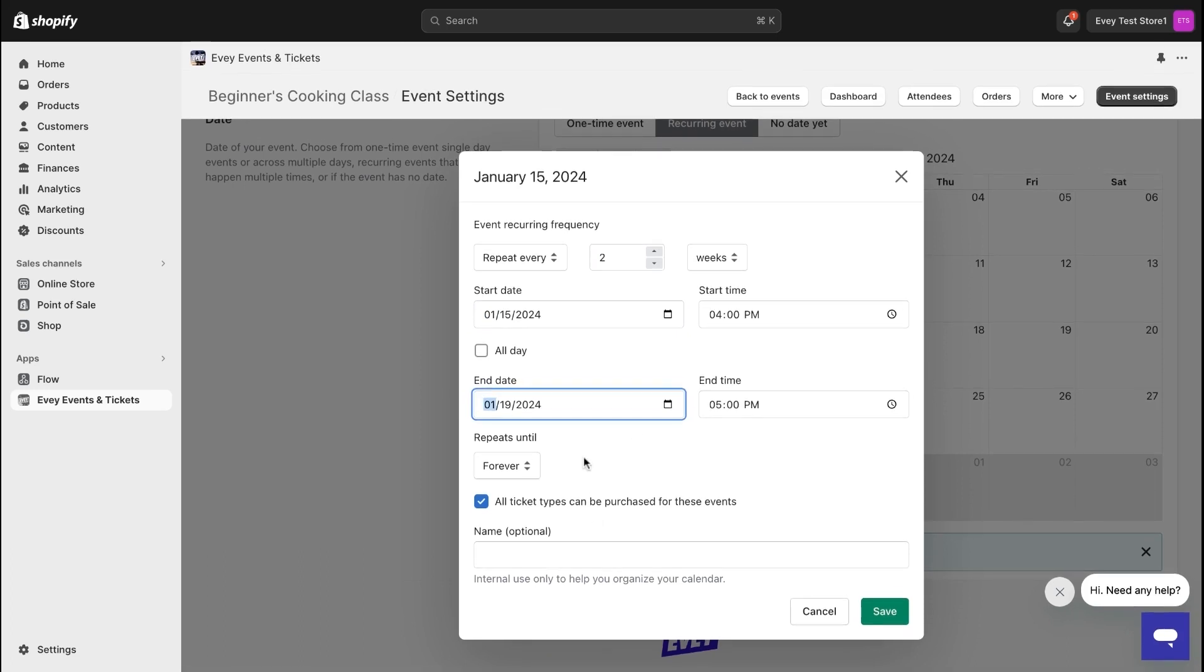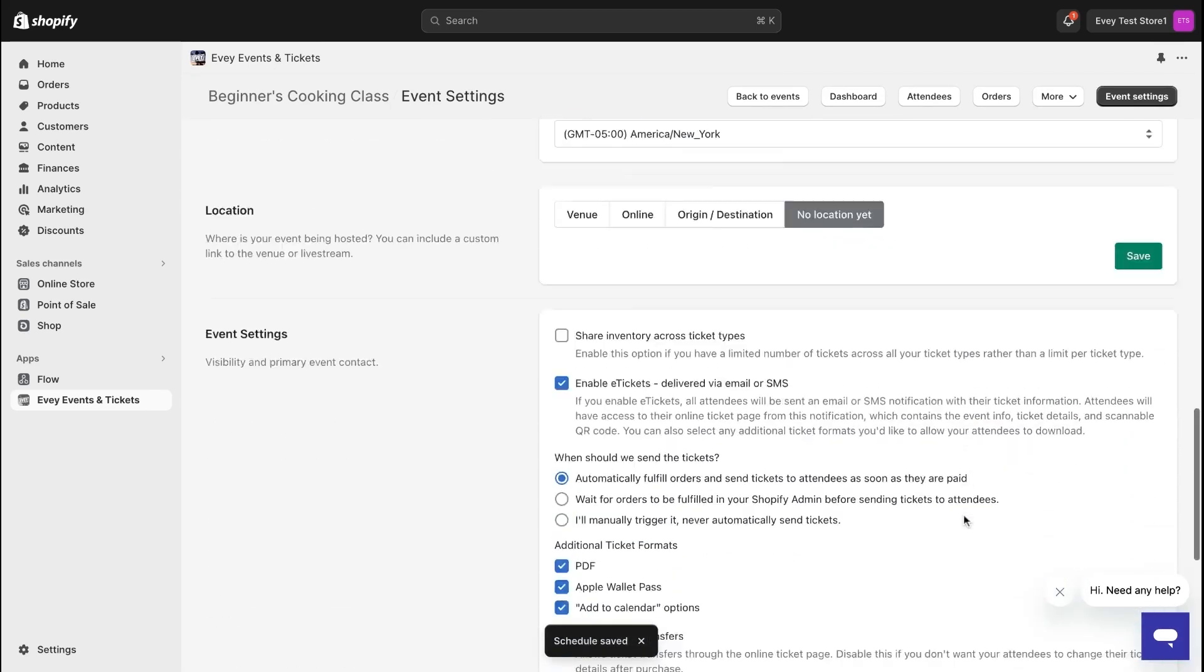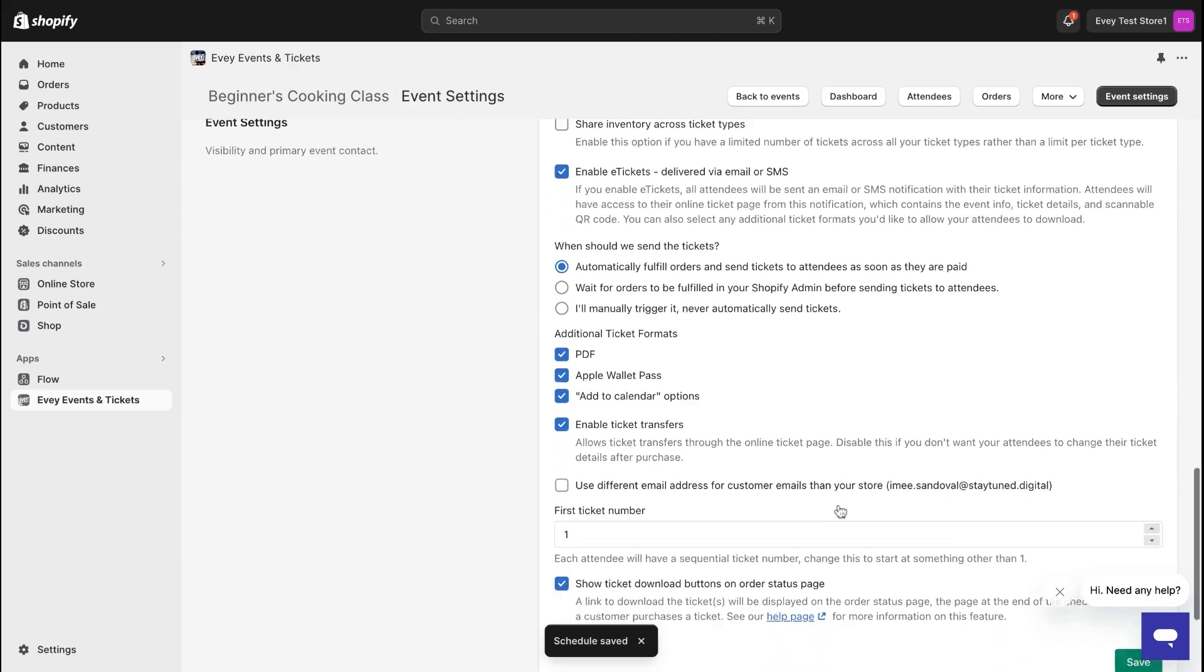You can also specify an end date for this recurring event or add more schedules if you wish. Additionally, within the Event tab, you'll find additional settings for inventory and ticket types.